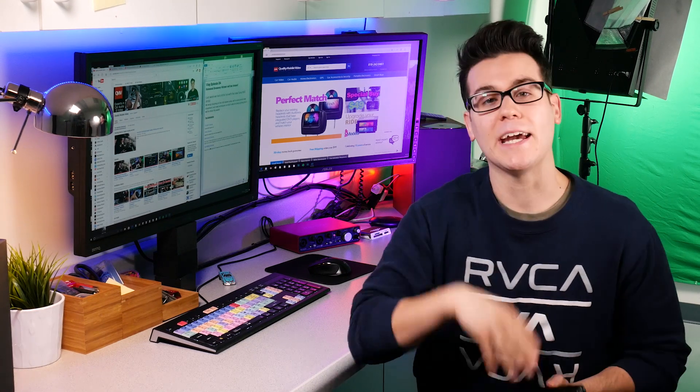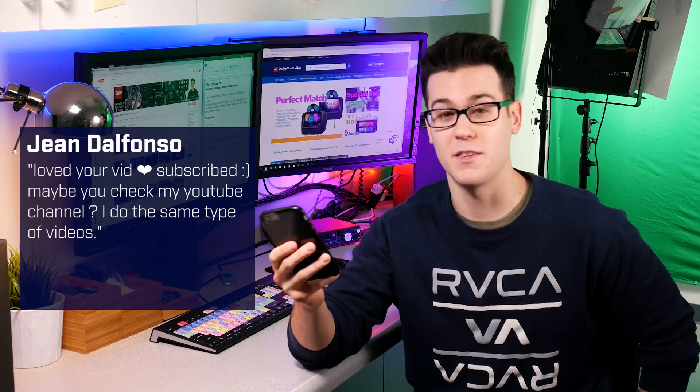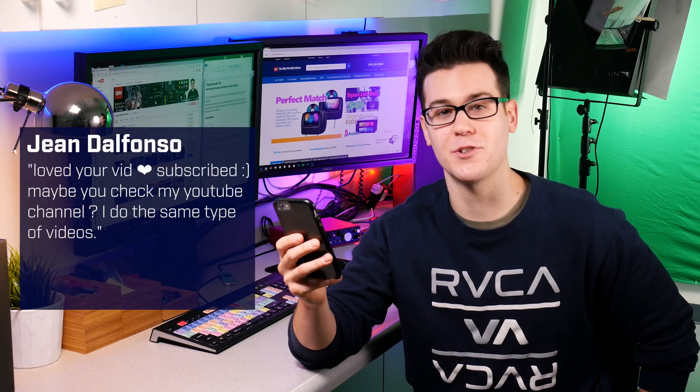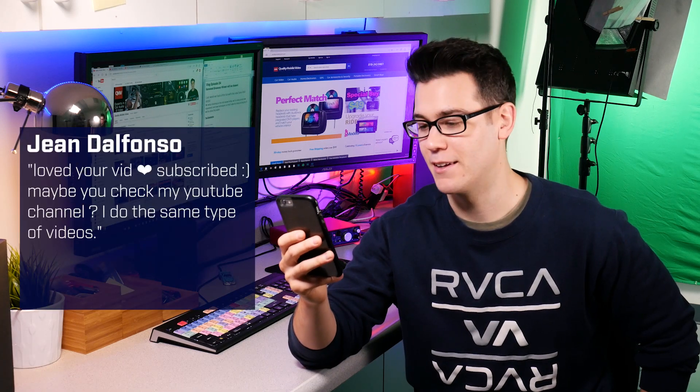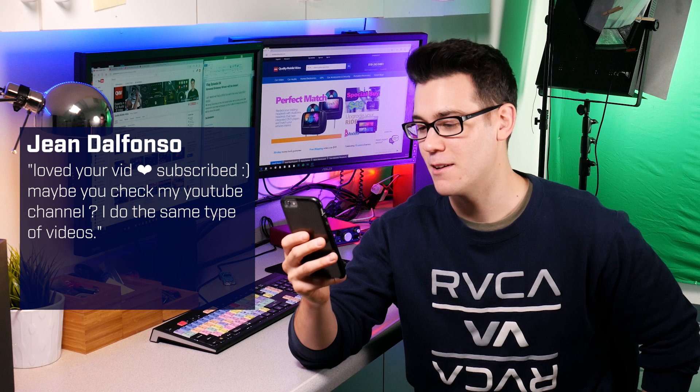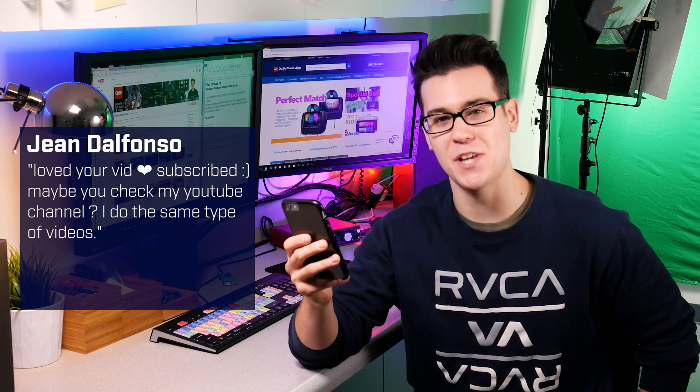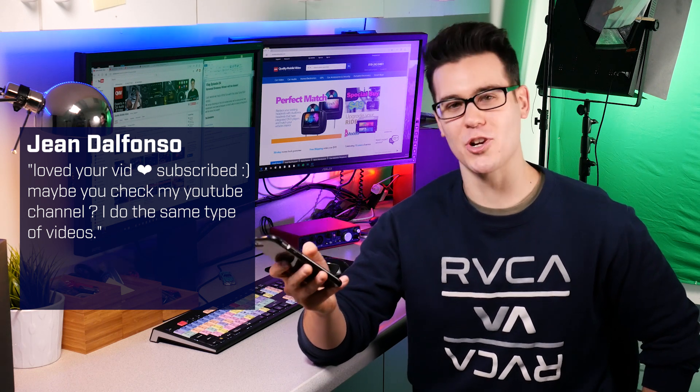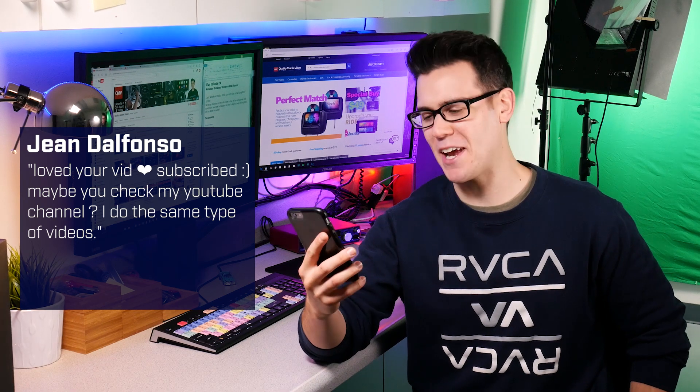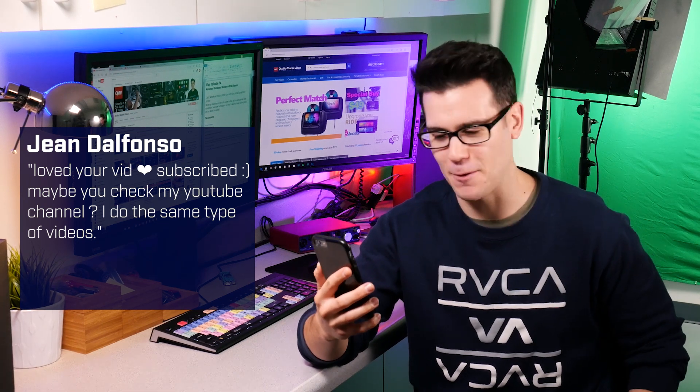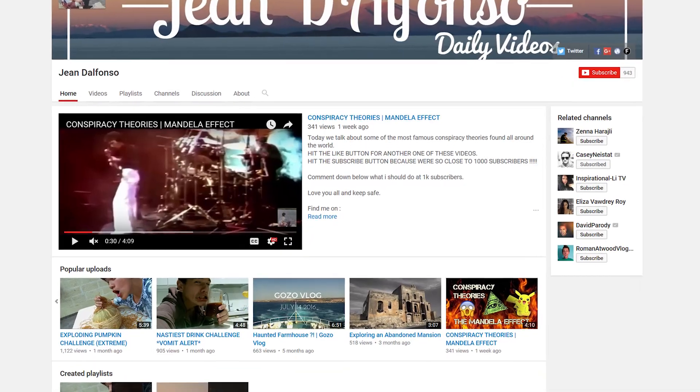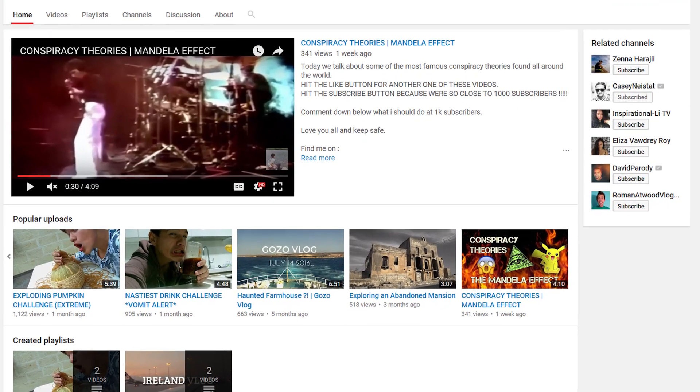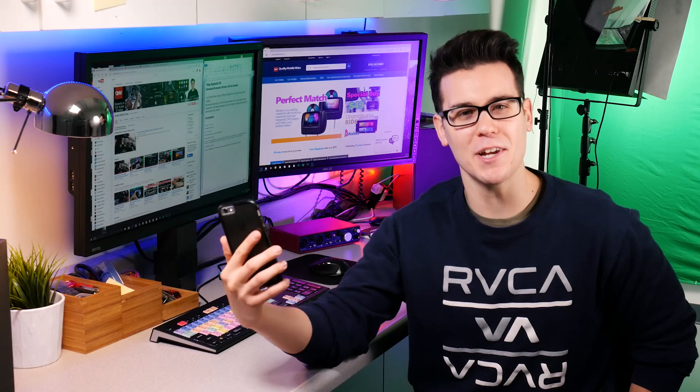Then John D'Alfonso wrote 'loved your vid subscribed maybe you check my YouTube channel I do the same type of videos.' Well John D'Alfonso, I checked out your YouTube channel and you don't make shit about car audio. Goddamn conspiracy videos about Pokemon and popping melons. Go spam someone else's channel.